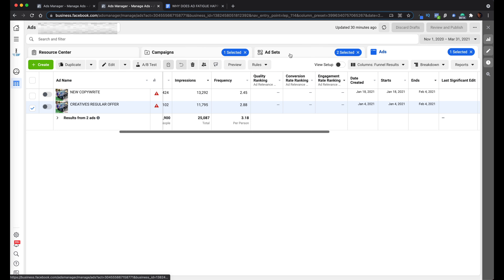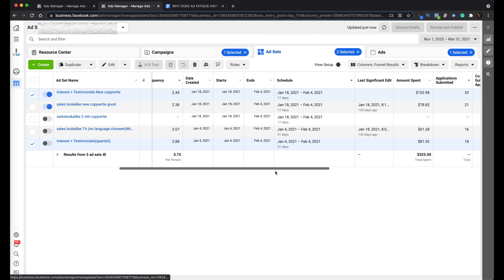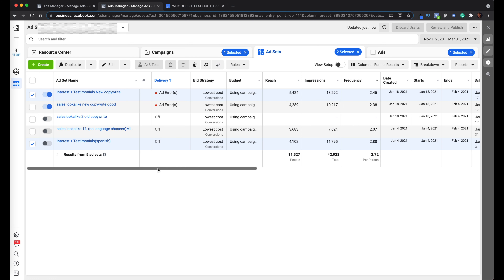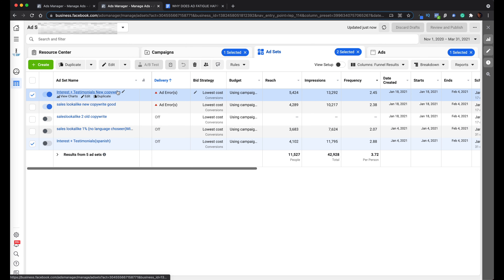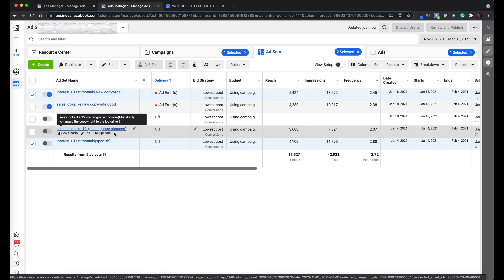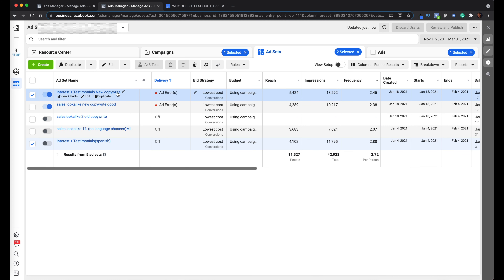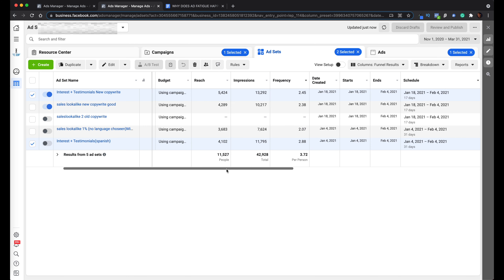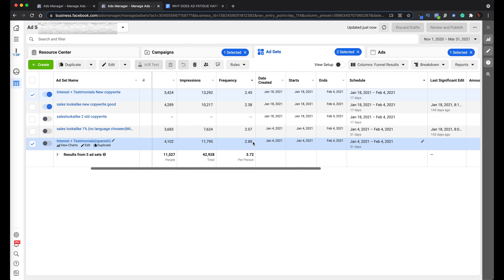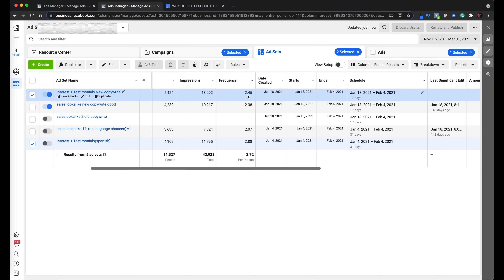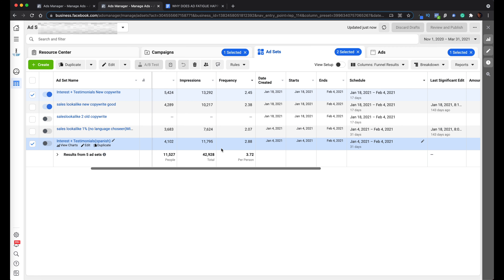I'm going to dive into this client's ad account and show you this campaign with two different ad sets. Ad set one doesn't have the new copy, and ad set two has the two copy. If I scroll to the right, I can see the frequency. The newer one has a lower frequency of 2.45, meaning people saw that ad an average of 2.45 times. The second one has a frequency of 2.88.